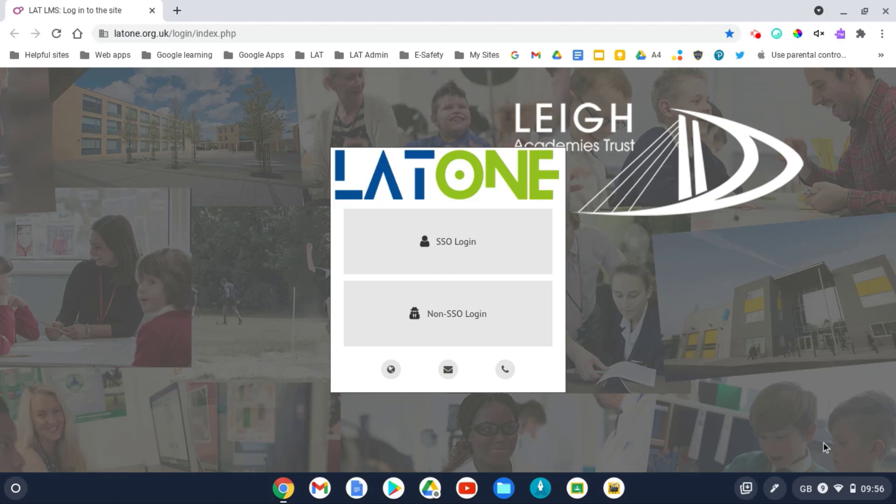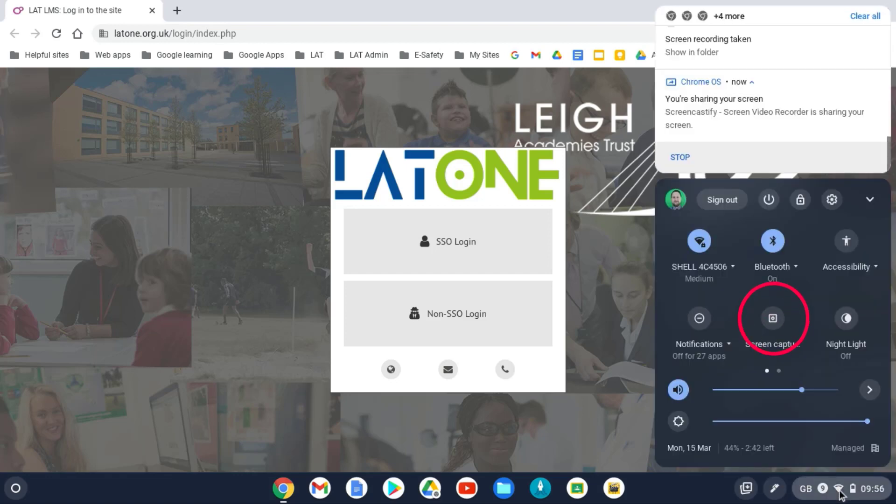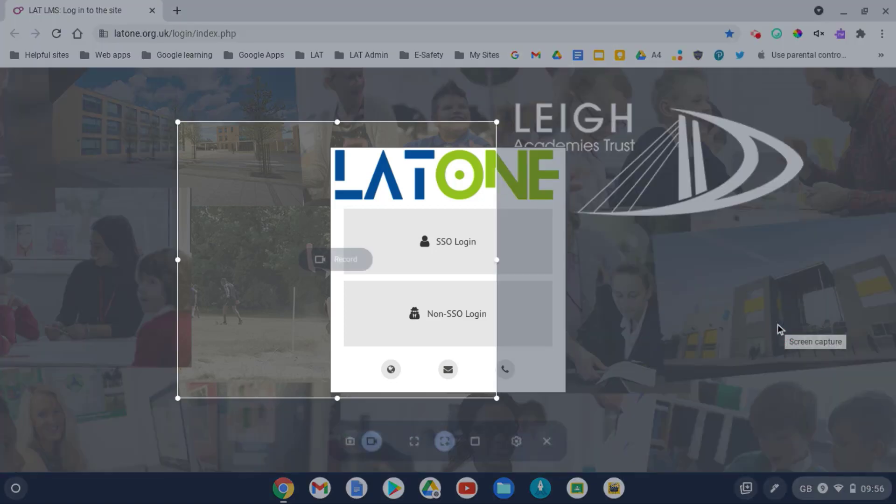So to access the screen capture feature, you can click in the bottom right hand corner here and you can see the screen capture option. If I click on this,